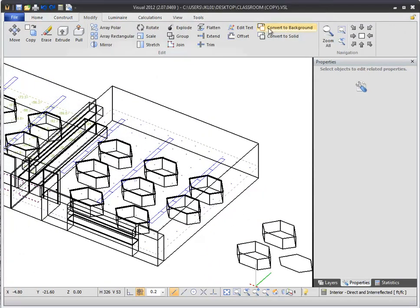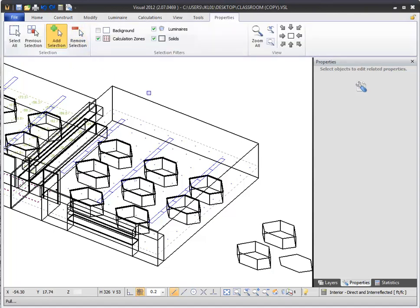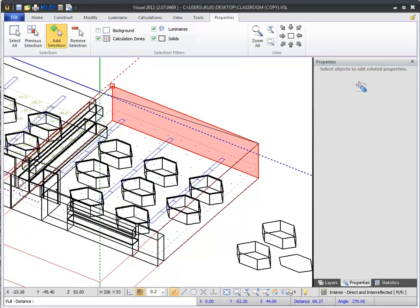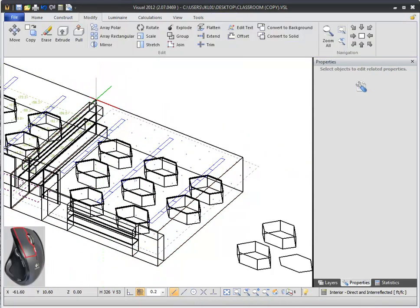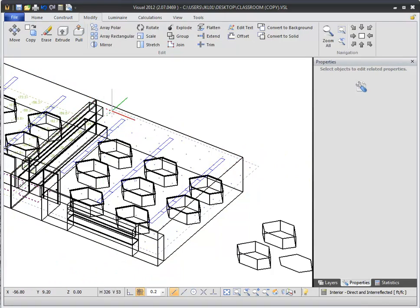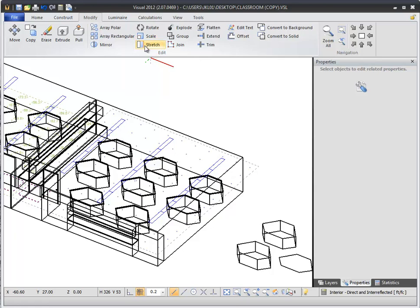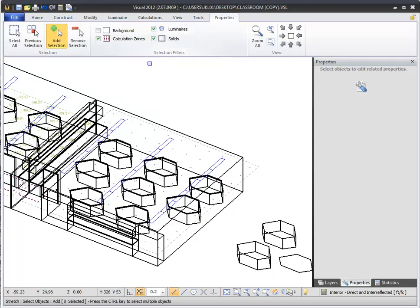You can also use the Pull command to change the length of a room. Select the end wall of a room, then drag the wall in or out to extend or shorten the room. Simply click again to set the new position of the wall. The Stretch command allows you to change the size of an object. For example, you could resize an existing calculation zone to respond to changes in the room size.